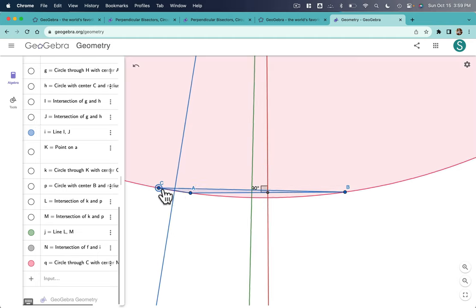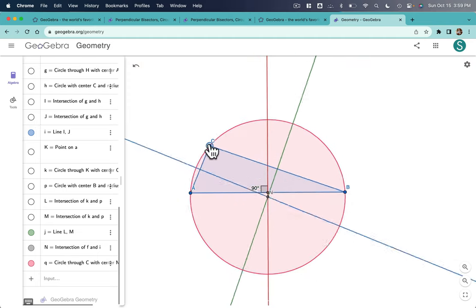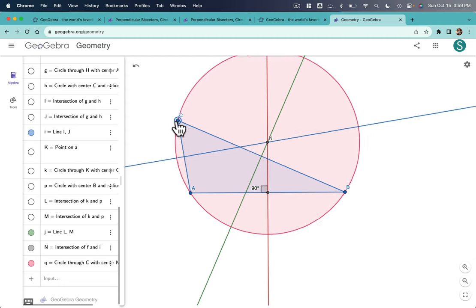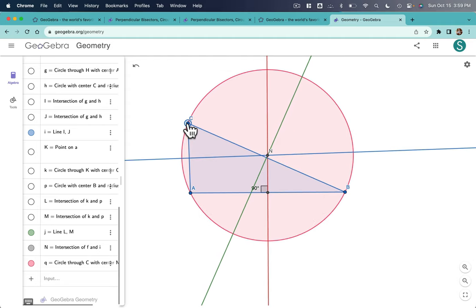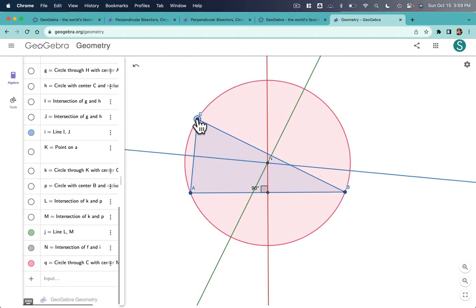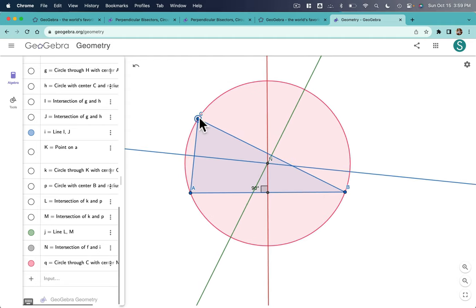And it's really fun to explore and see what happens because now you have a dynamic model of the circumcenter, circumcircle, and perpendicular bisectors. All right, I hope you enjoyed this.